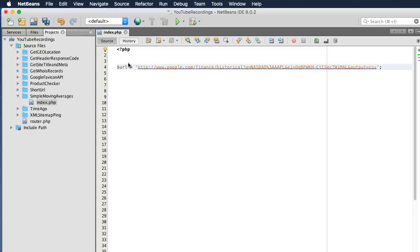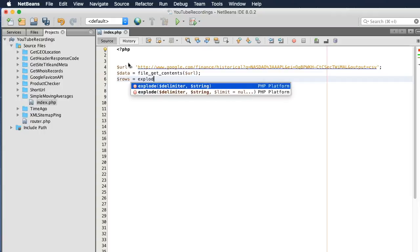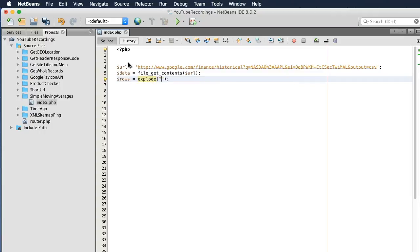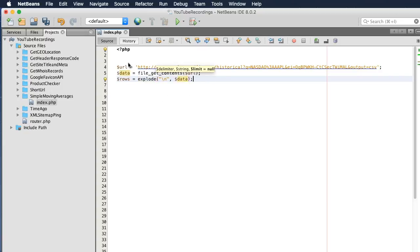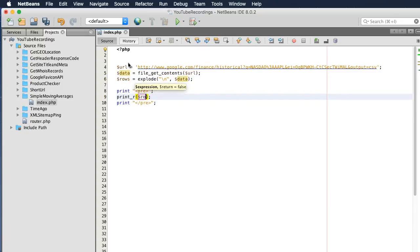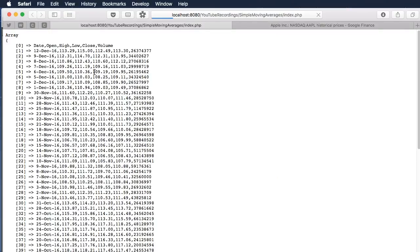To pull this data down, I'm basically going to use a process that I've used before in previous videos. Let's print this out and see what we have so far. What we want to do is explode this data between the commas and drop the first row.